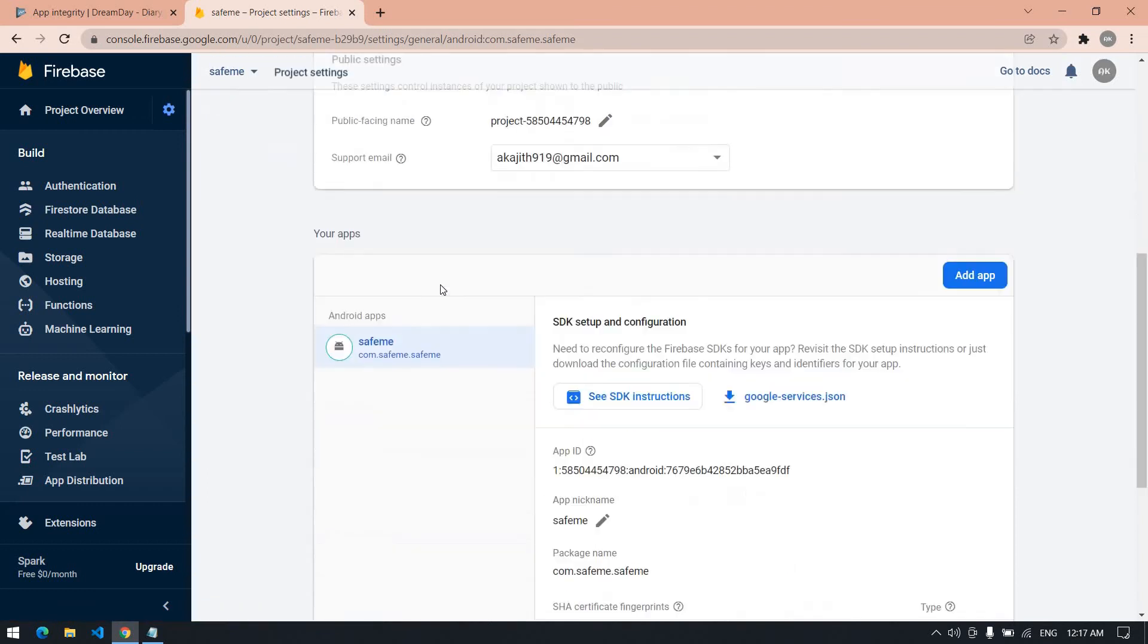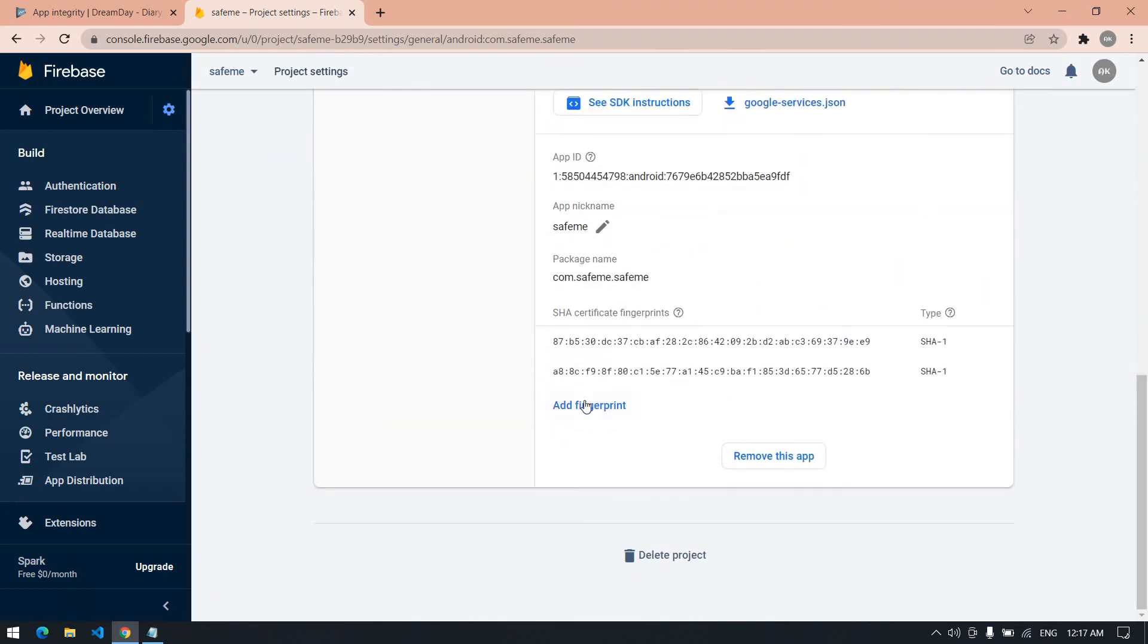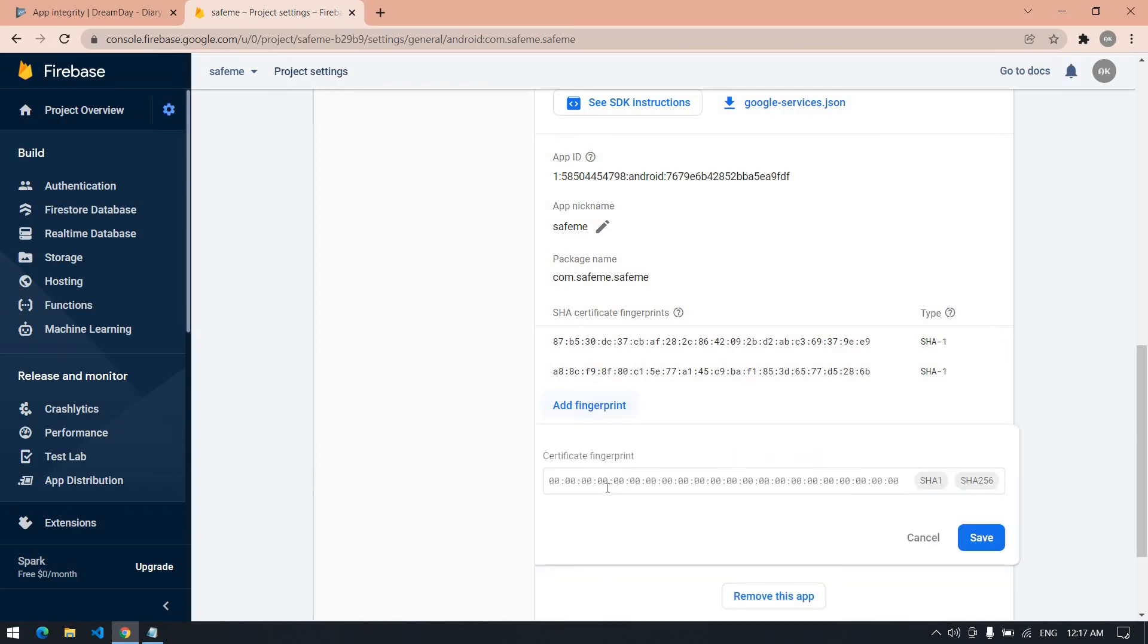In the general tab at the bottom, you need to add fingerprint. Click add fingerprint and paste that fingerprint here. After that, save it. Then you can open your app. It will sign in perfectly.